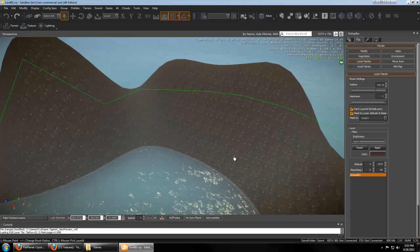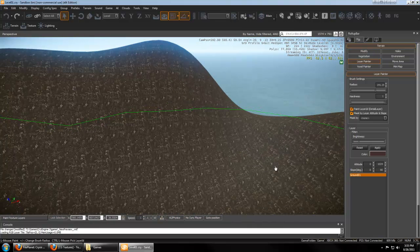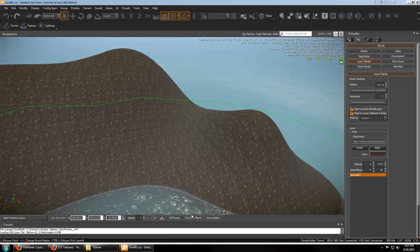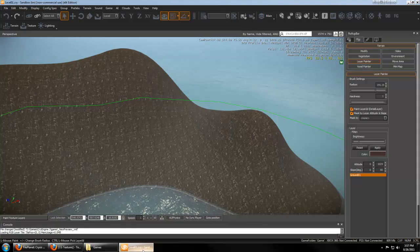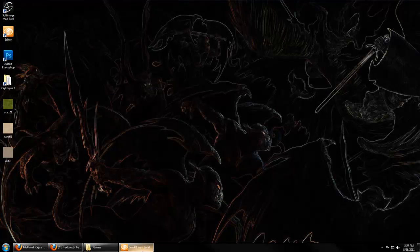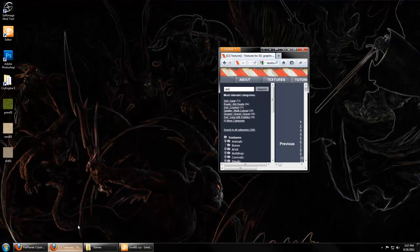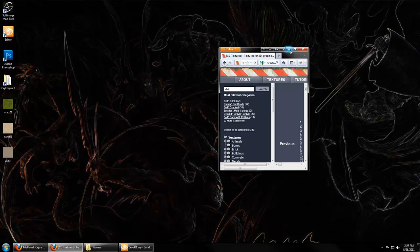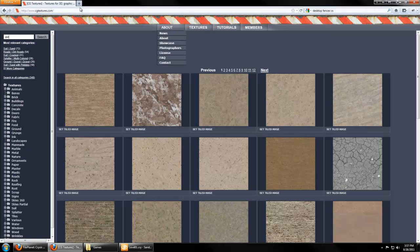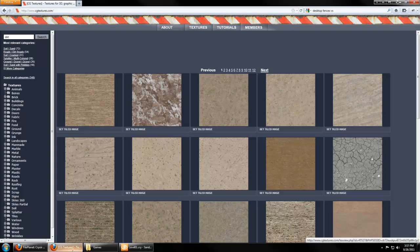Now we'll go ahead and start adding our own custom texture. I've already saved some textures that I'd like to use here to my desktop. I downloaded these from cgtextures.com, so you can go here and register for an account and find some tiling textures.